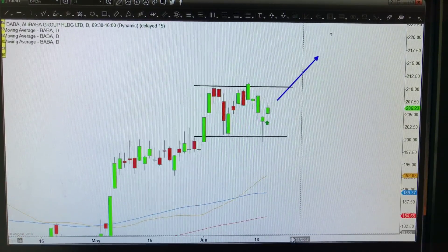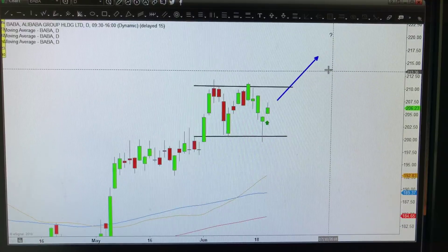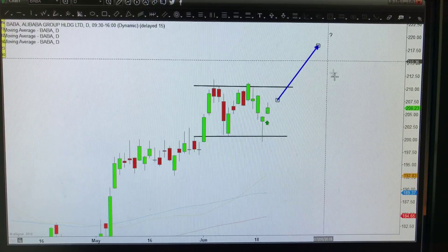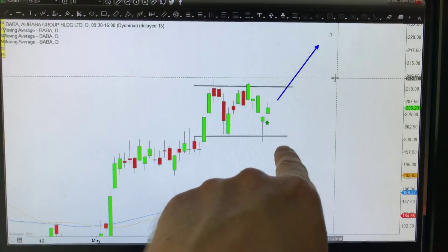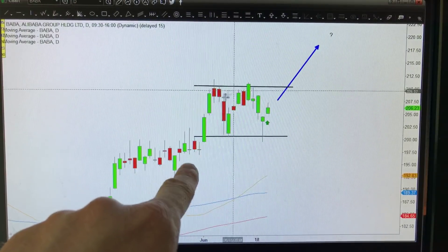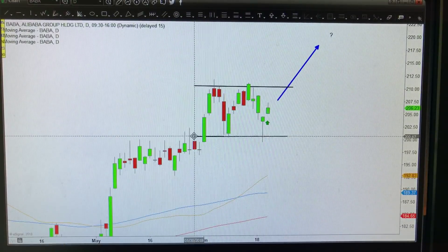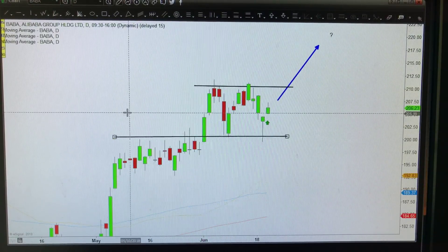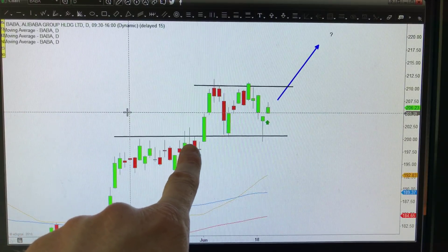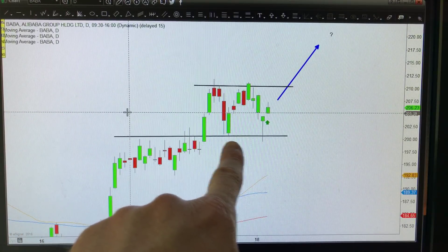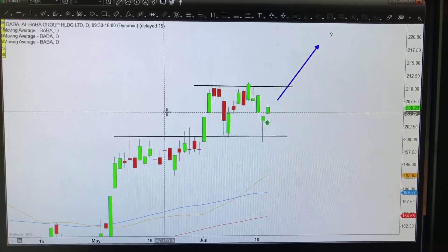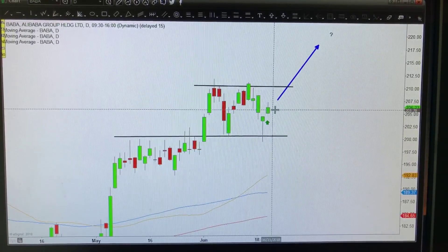If you want to make this signal stronger, look for the strongest version by making sure it's also lined up with some sort of support. In this case, you can see this lines up with what used to be resistance, then resistance, resistance, and then support, support - sometimes there's a moving average or something else that lines up there.